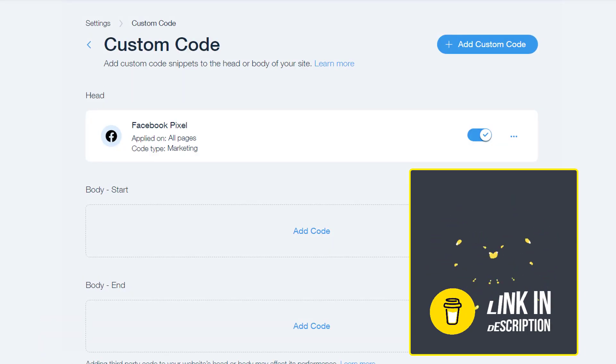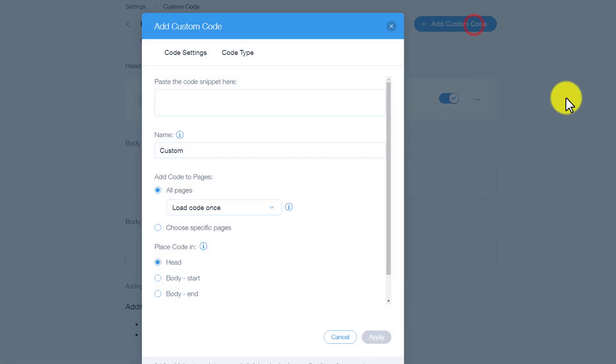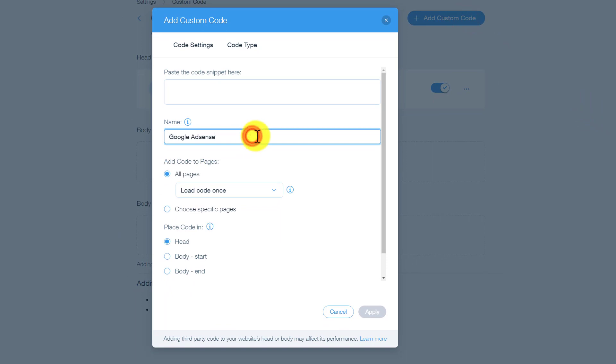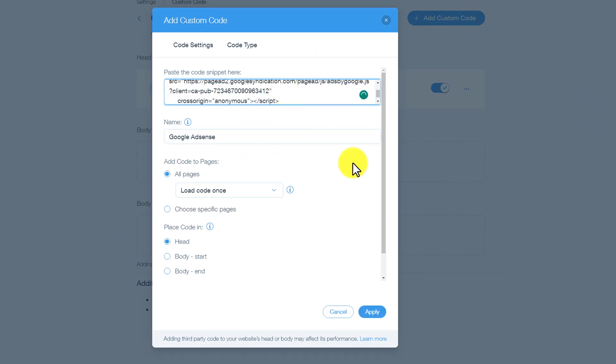Now from the top we are going to click on Add Custom Code. We are going to give it a name, and after that we need to paste our AdSense code here and then click on Apply.